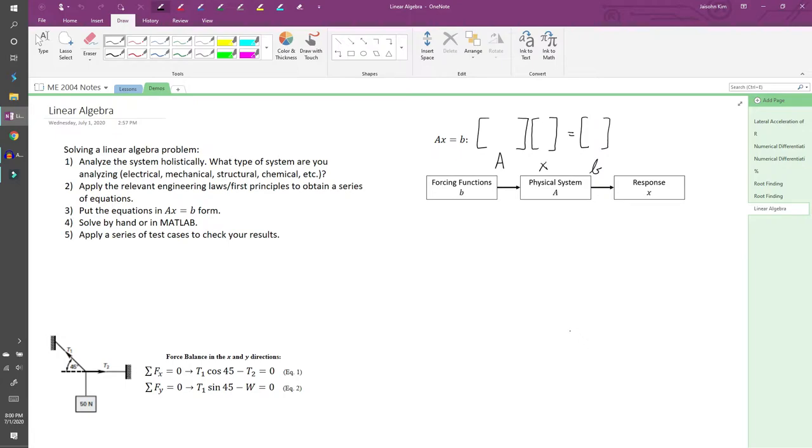First, you want to analyze the system holistically. What type of system are you analyzing? You can have an electrical system, a mechanical system, and so forth.